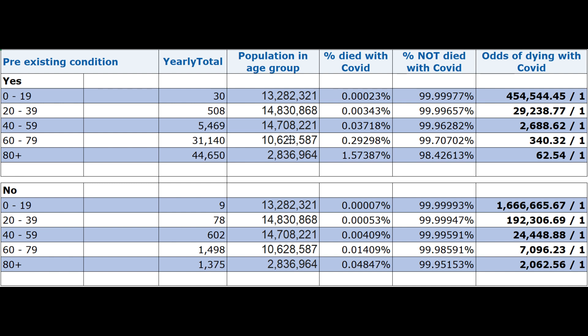To put that into some perspective — if any of you are betting people, try and think of the Grand National. Not many horses ever come in at those kinds of odds — they're big odds. Then we go up to the 60-to-79 group which is 340 to 1, again huge odds. The 40-to-59 bracket is even higher. The 20-to-39 year olds with pre-existing conditions are 129,238 to 1. And then the kids who should be at school — 454,000 to 1. It's insane.